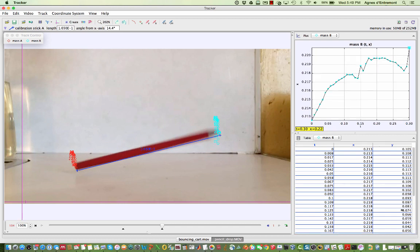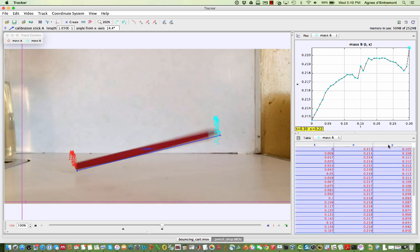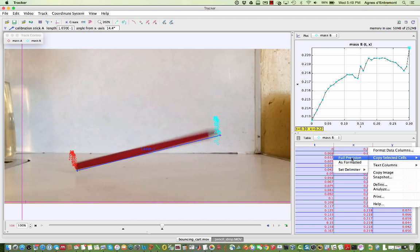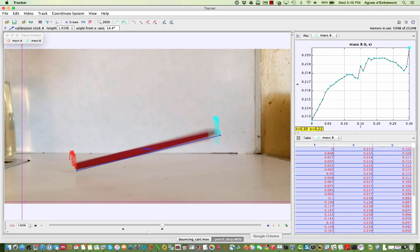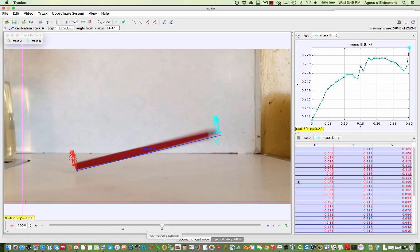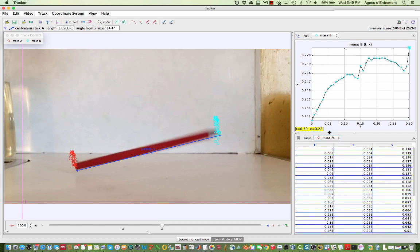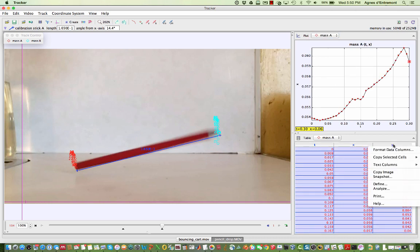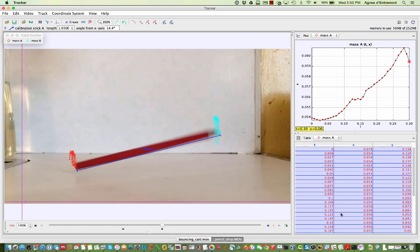Finally, we want to get our data out in a form we can use. The easiest way to do this is to select the three columns in the data table and copy and paste them into Excel, and you can do this for each point mass. Those are the basics you need to get started with tracker.